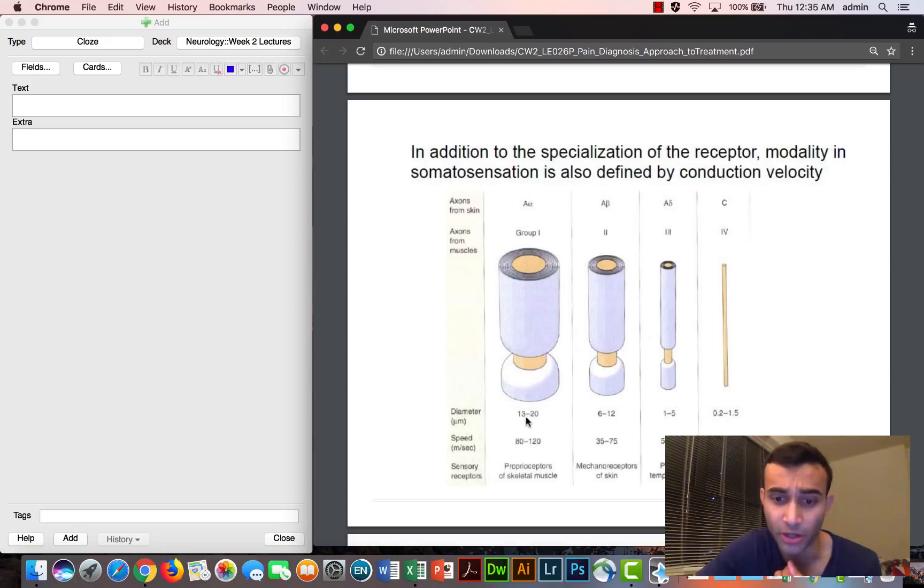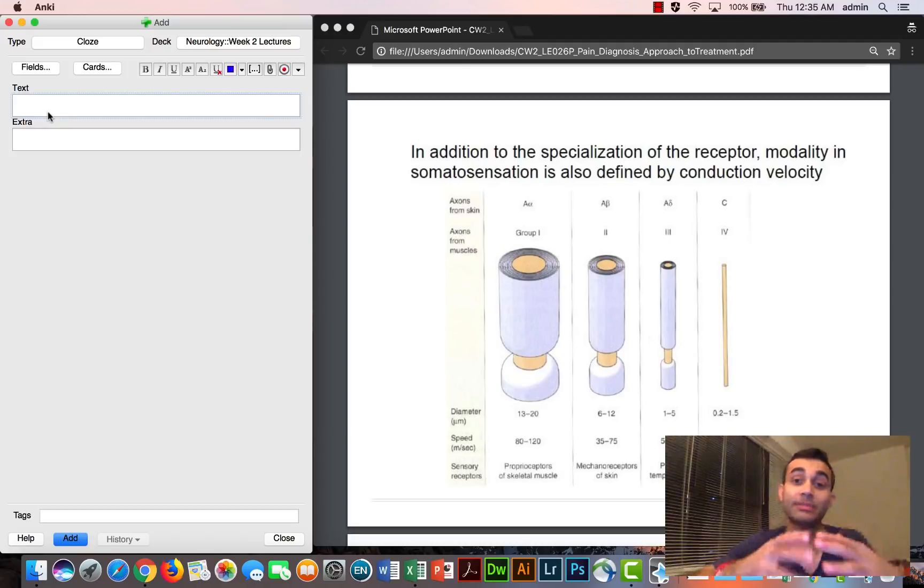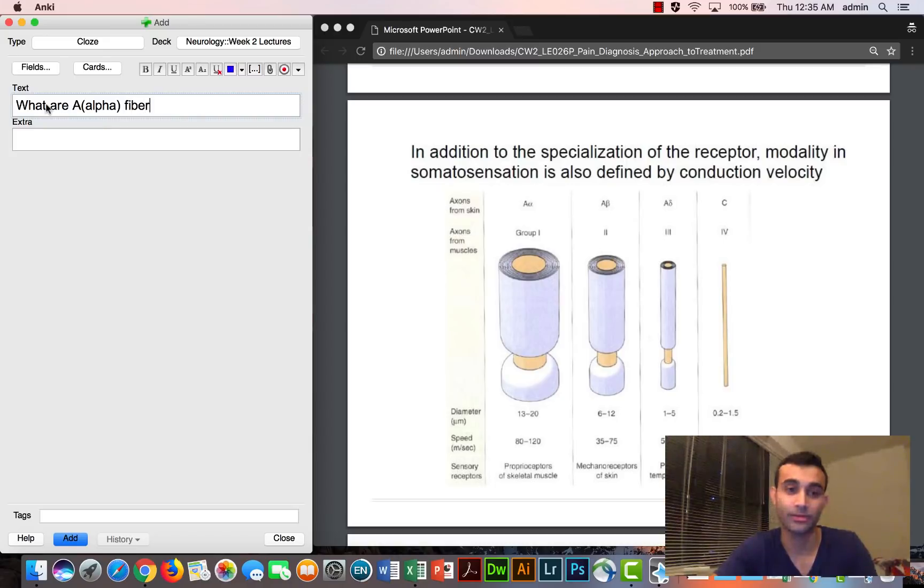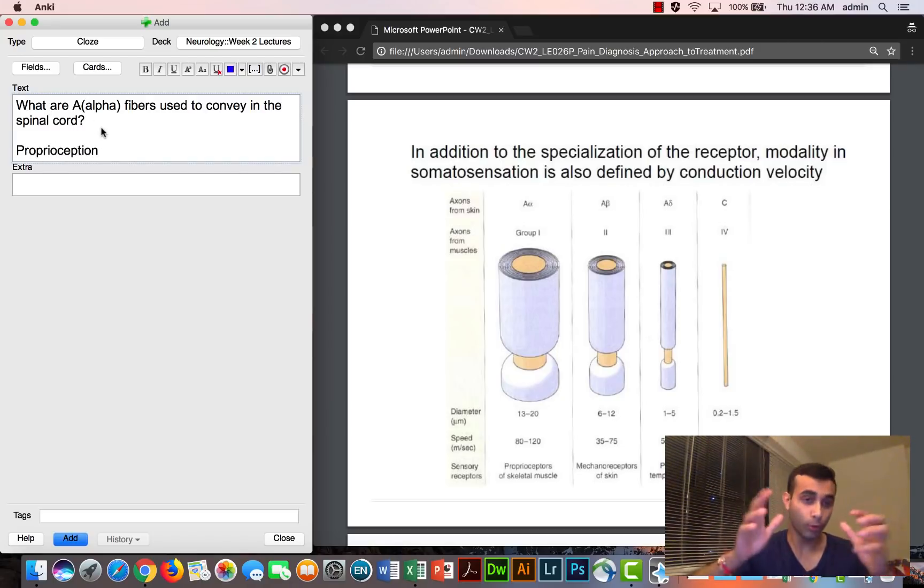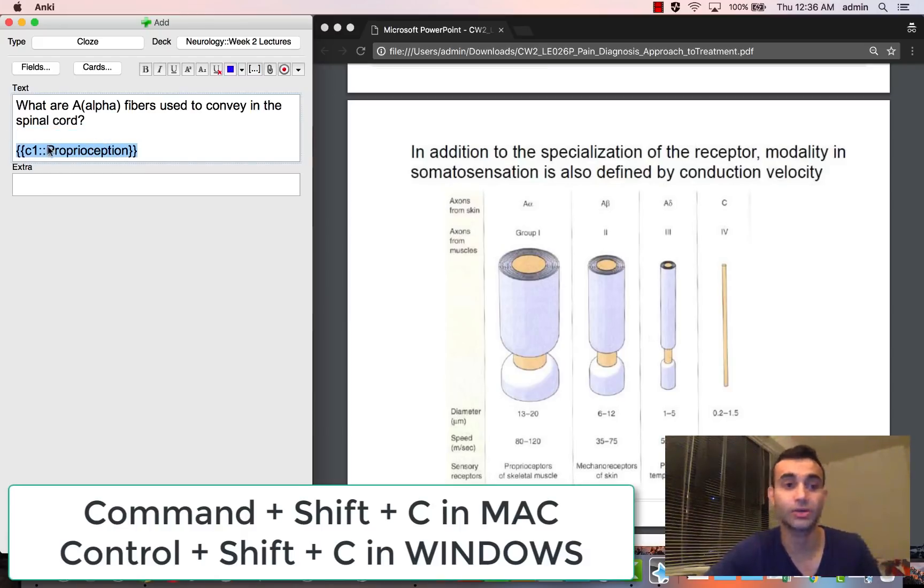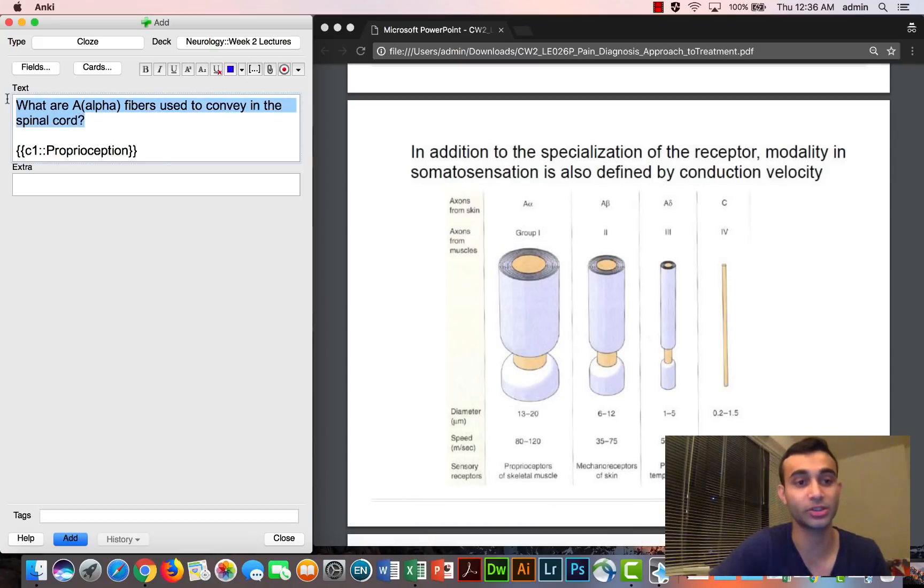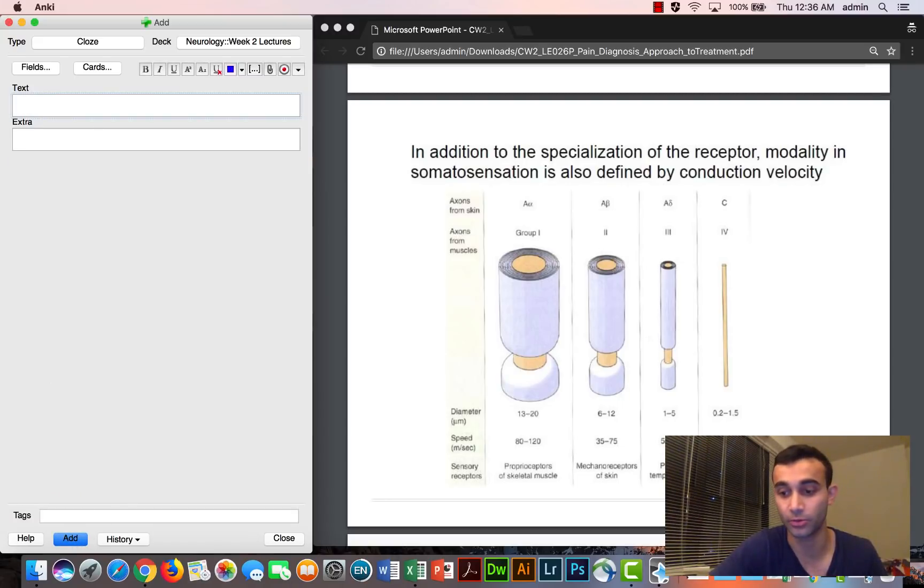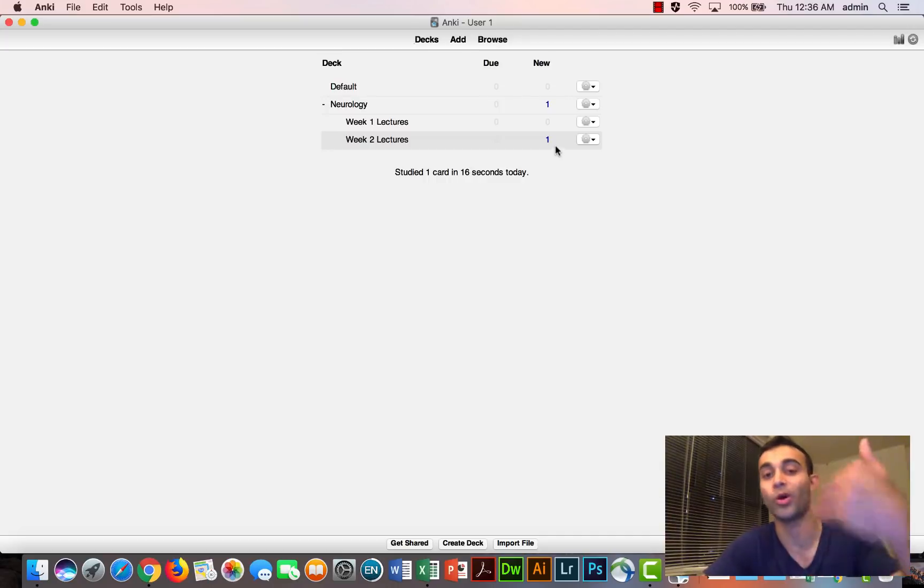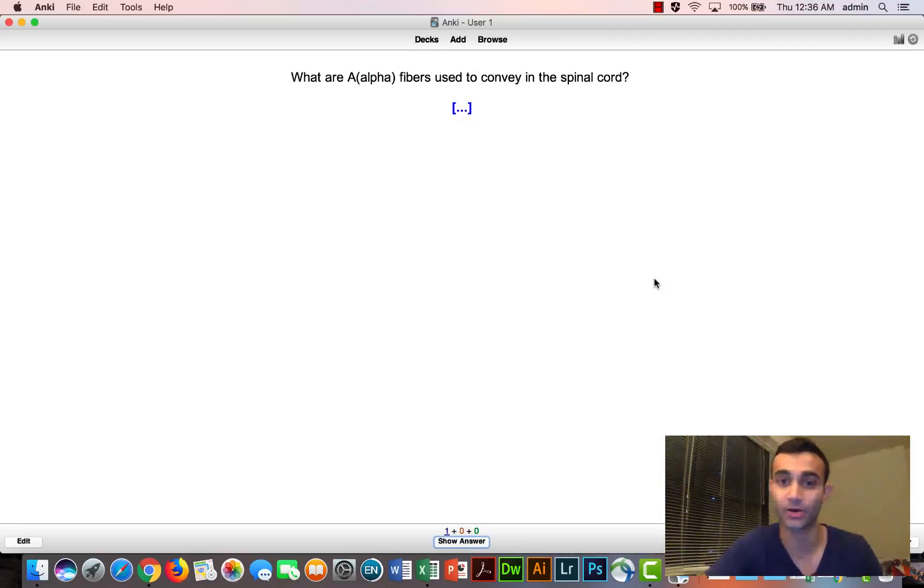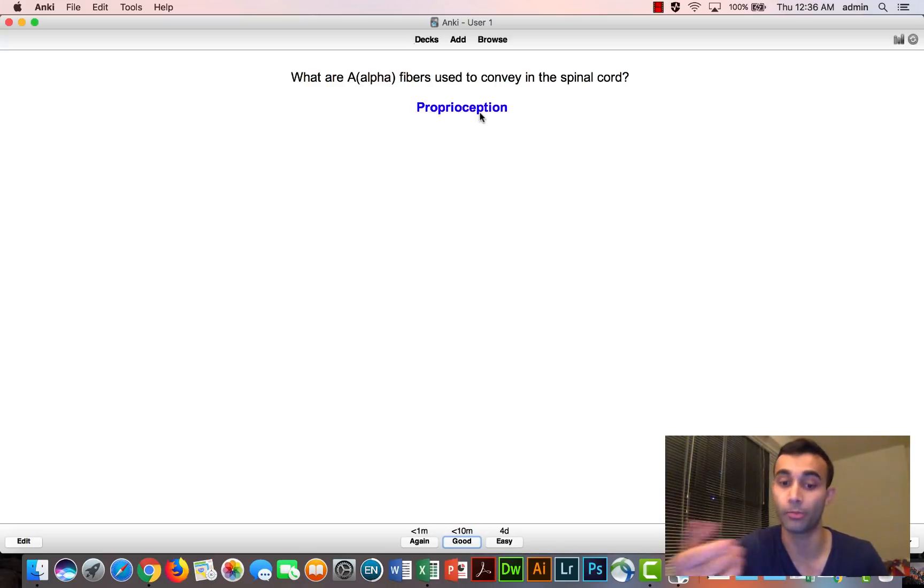And then let's say I'm looking at the lecture and I'm like, this is interesting. I'm seeing that alpha fibers are linked with proprioception. So the way I make my flashcards is I always make them in a question and answer format. What are alpha fibers used to convey in the spinal cord? And then I'll say proprioception. So the whole point of cloze deletions is you can now press command shift C and it turns it into a cloze. So now what it ends up happening is when I see this flashcard, it'll initially show me what are alpha fibers. And the answer will be proprioception.